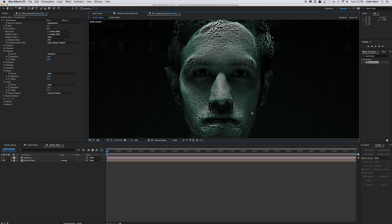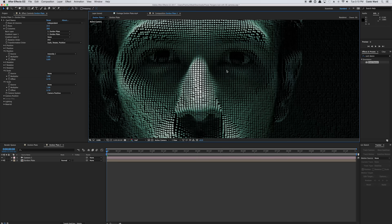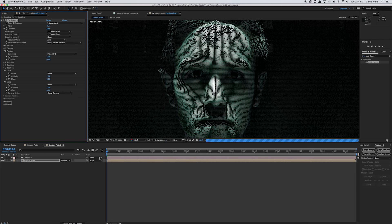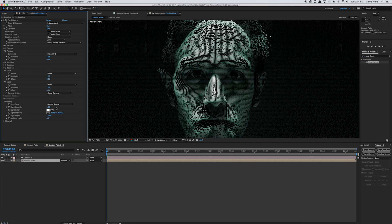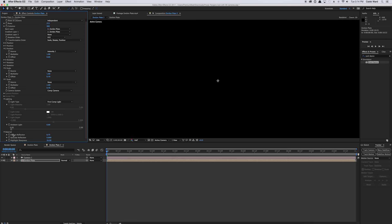Right off the bat you can see we have this pretty great Zordon look — if you zoom in, the dark areas are a little smaller and the brighter areas are a little bigger, making it look like 3D cubes. Let's change the camera system to Comp Camera — that tells After Effects to use our camera to create the 3D depth. Under Lighting, change the light type to First Comp Light. We don't have a light yet so it'll be dark, but we'll fix that in a moment. Change the ambient light down to 0 and under Material, change the highlight sharpness to about 20.